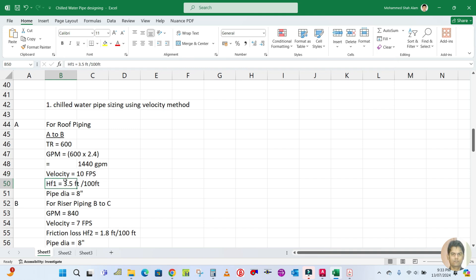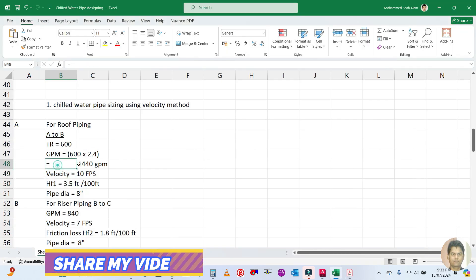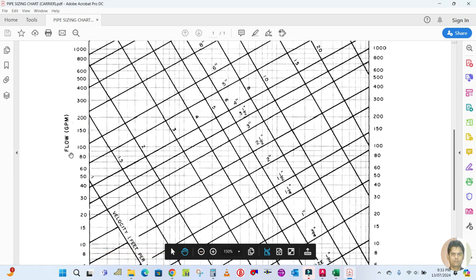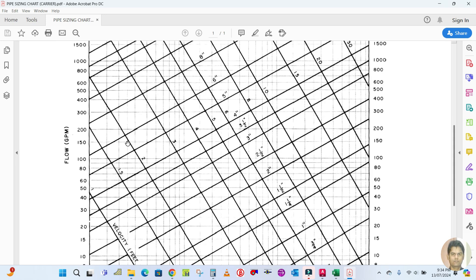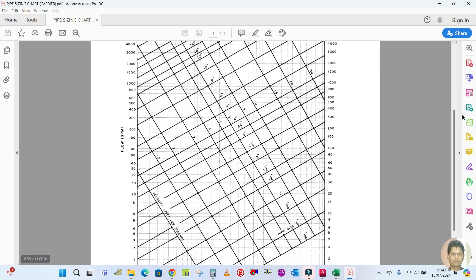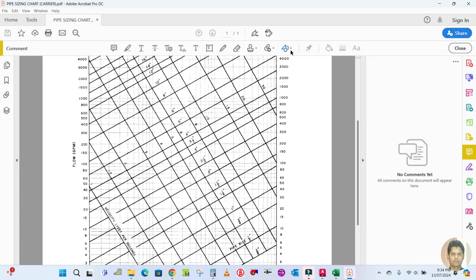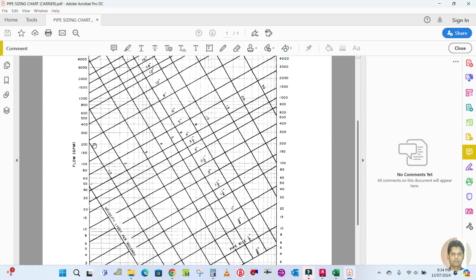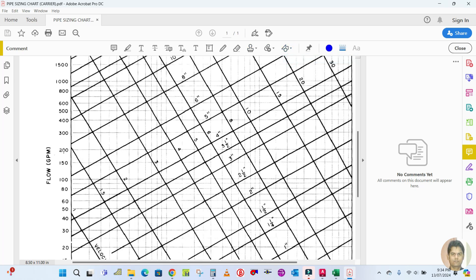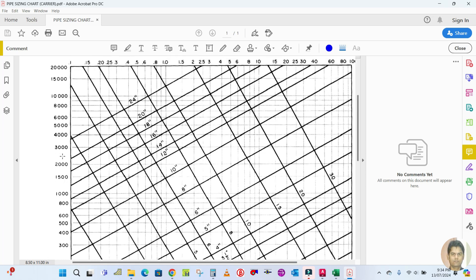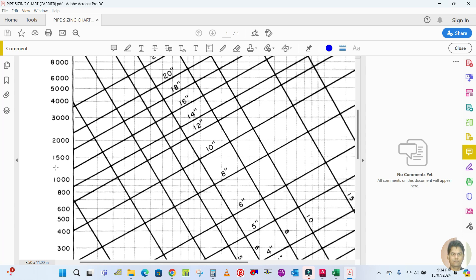We now calculate HF1, the friction loss, using the chart with two values: flow rate and velocity. On this chart, the Y-axis is flow rate in GPM. Our GPM is 1440 — that's close to 1500 on the chart — so I'll draw a horizontal line at approximately 1440 GPM.